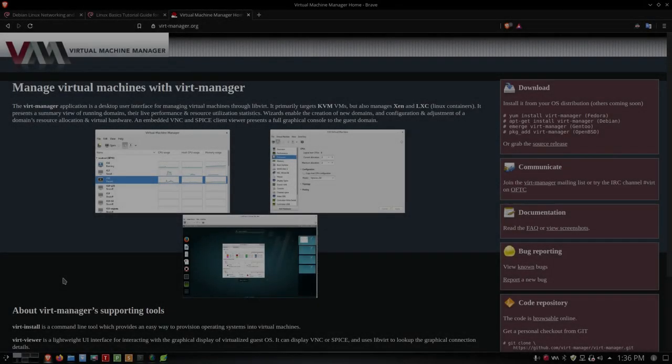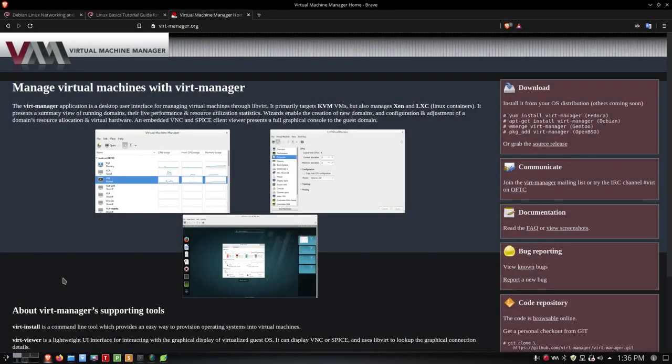Today on the Linux Unix Tech Channel, we're going to talk about Virtual Machine Manager. I'm out on the website now at virt-manager.org. Today we're going to talk about a command line tool that allows you to run virtual machines in Linux. It's called Virt Manager, and let's get into it right after this.